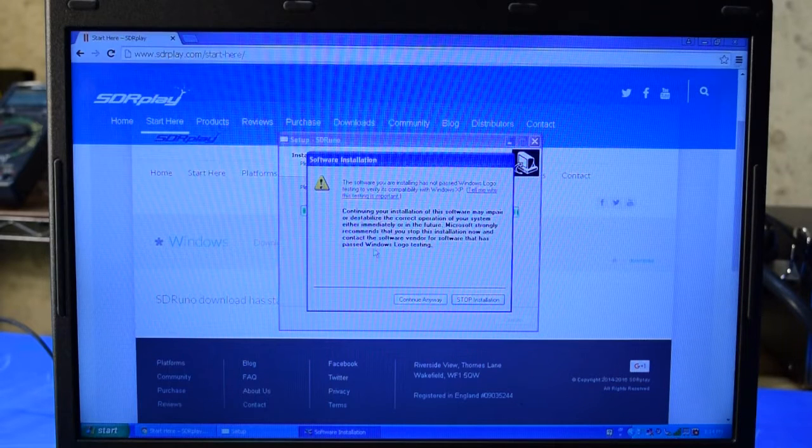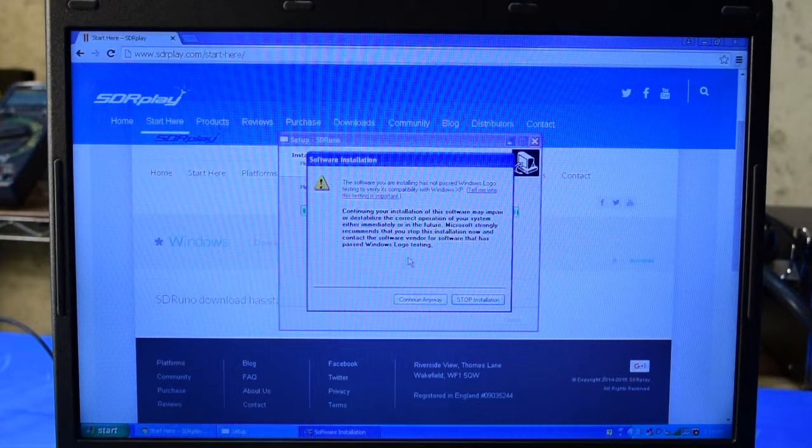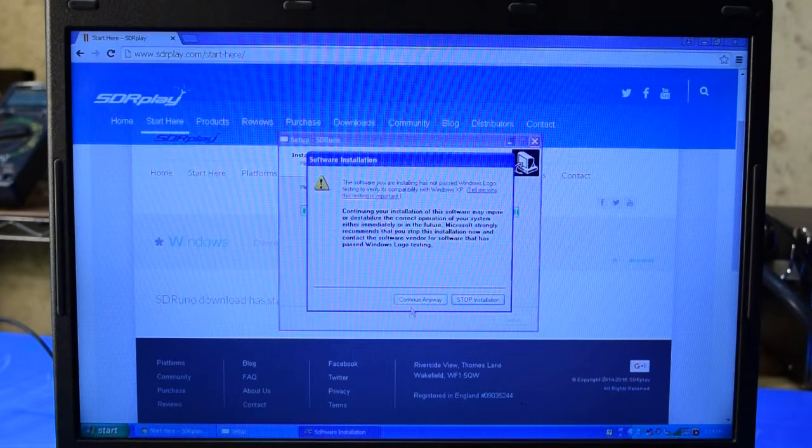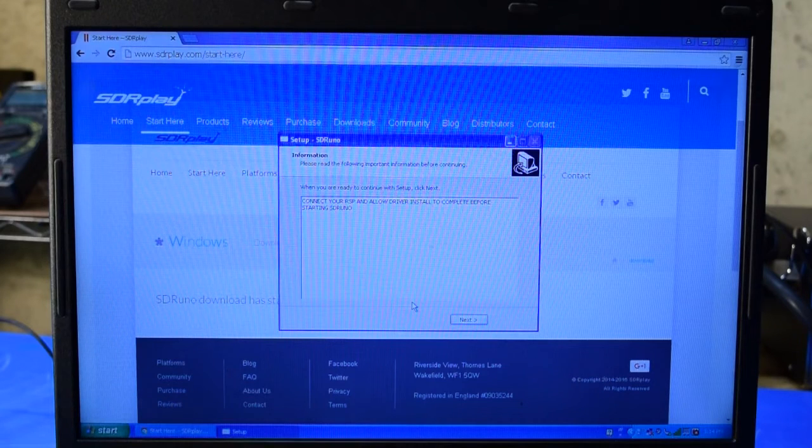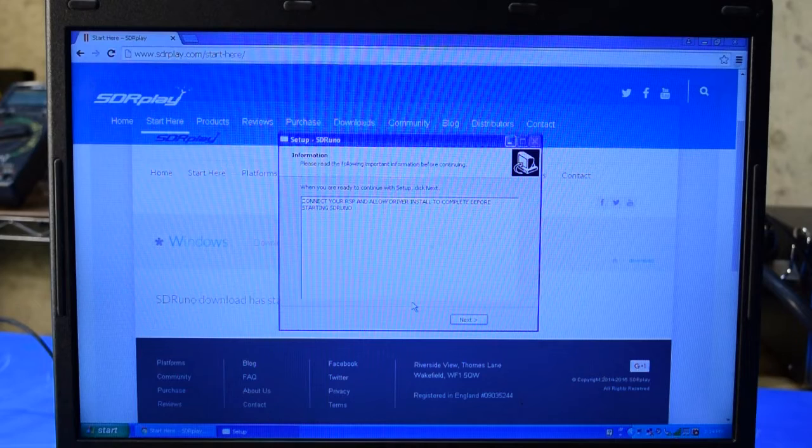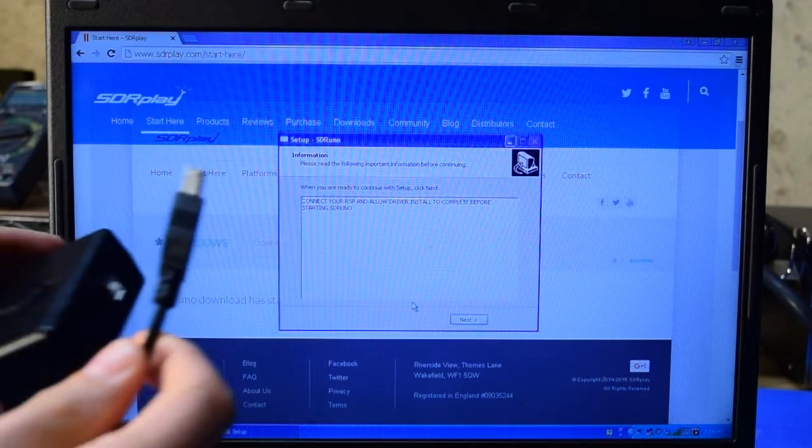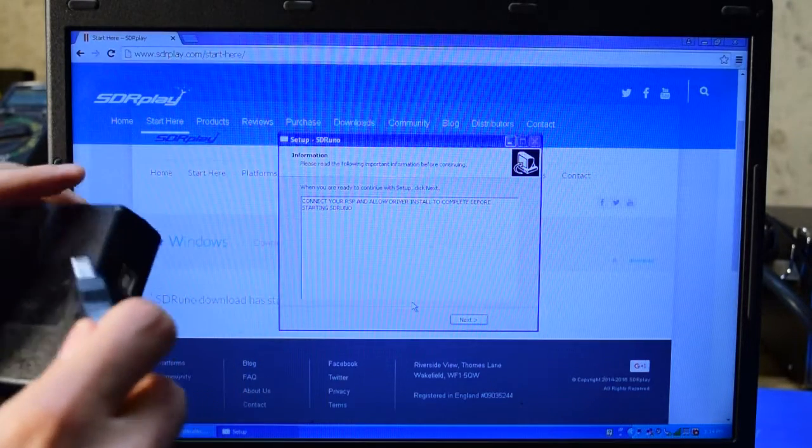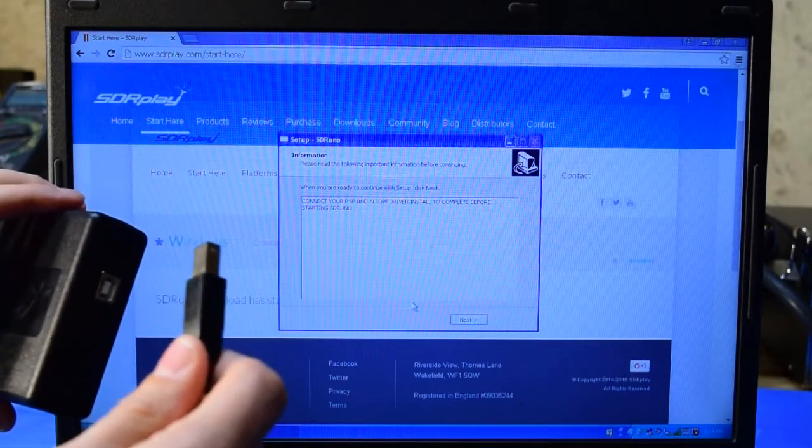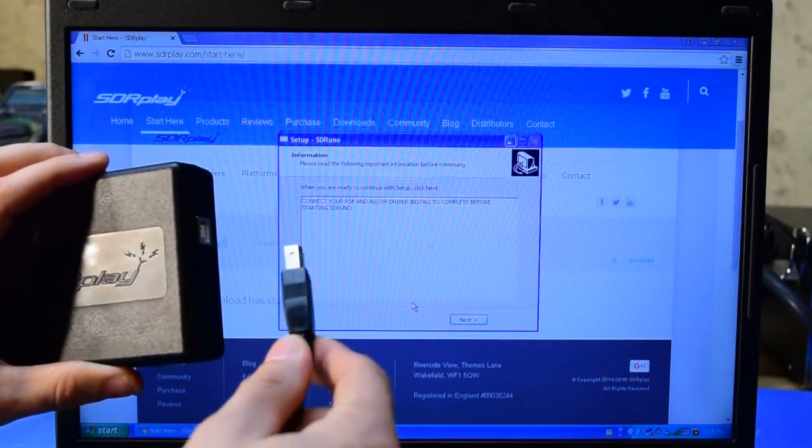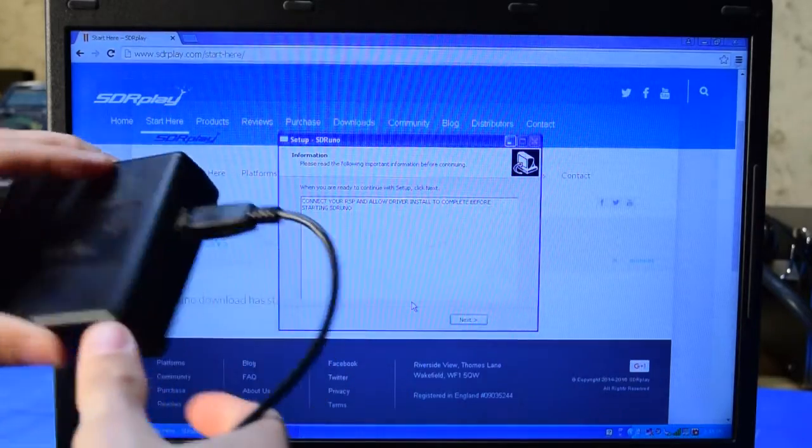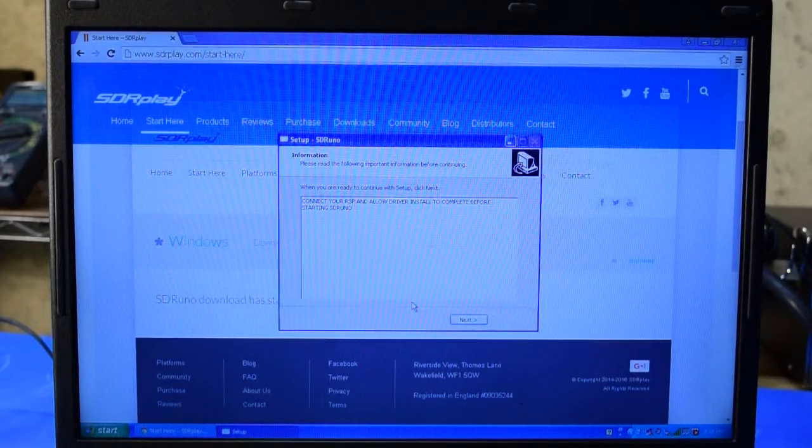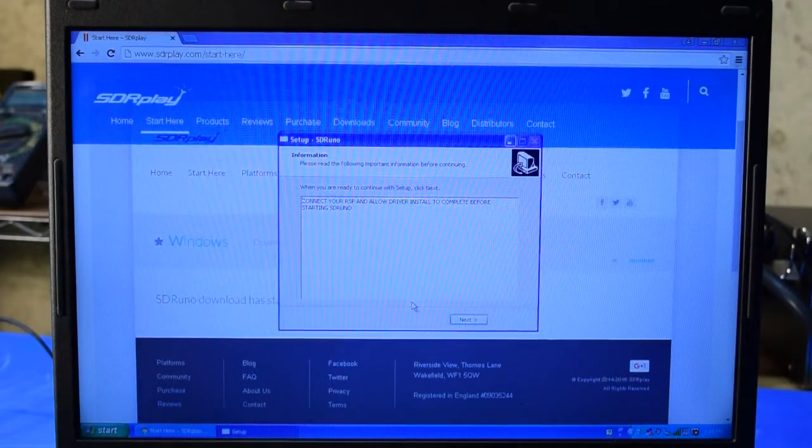Windows is prompting me that this software is not recognized by Windows. That's okay, I'm going to continue anyway. Now at this point, it's instructing me to connect the RSP to the computer. I'm going to do that by simply plugging this end of the USB cable, which is not supplied with the RSP by the way. I'll set the radio aside for the moment and connect the other end to a free USB port on my computer.